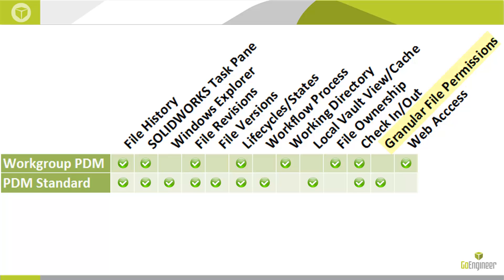The permissions themselves are very granular, especially as compared to Workgroup PDM. For example, I can assign folder permissions in Workgroup PDM as follows: read-only, read-write, or no access. That's it. In PDM Standard, we have specific control over who can see, who can edit, who can move, who can delete, who can destroy, who can see BOMs, and the list goes on.